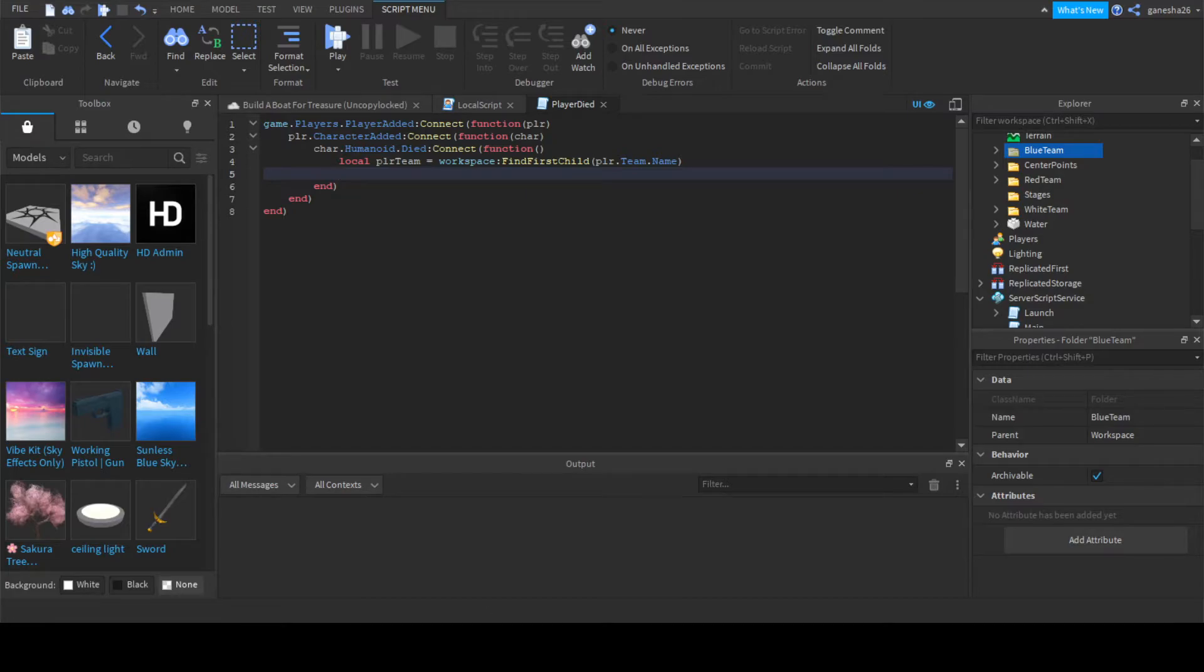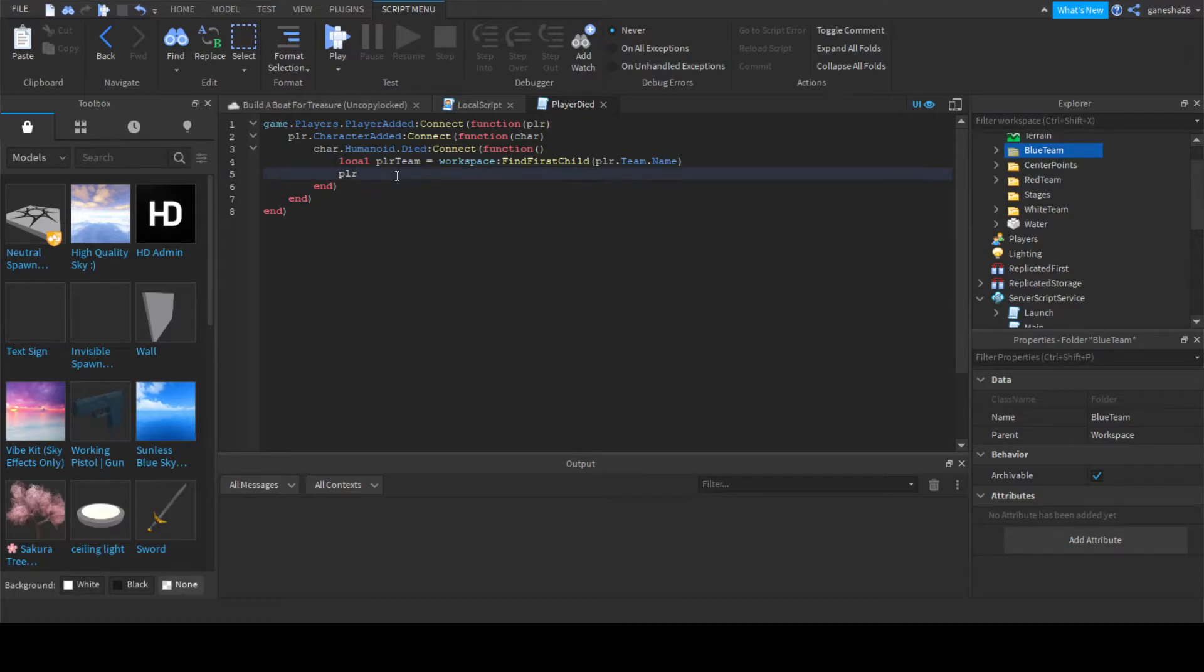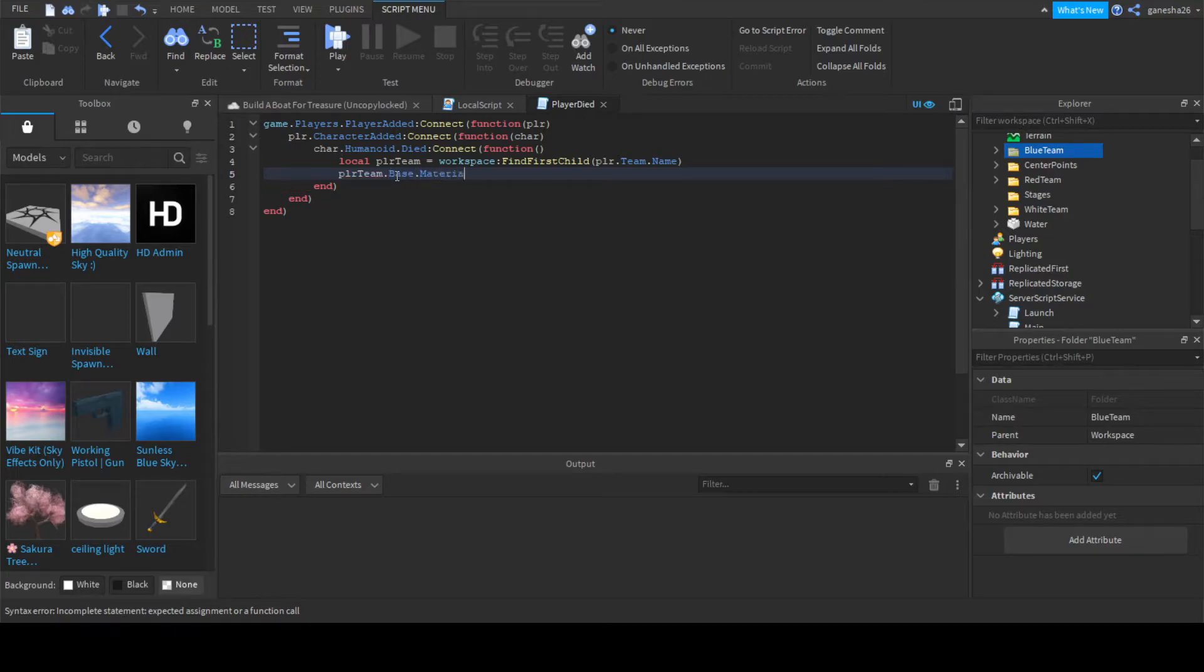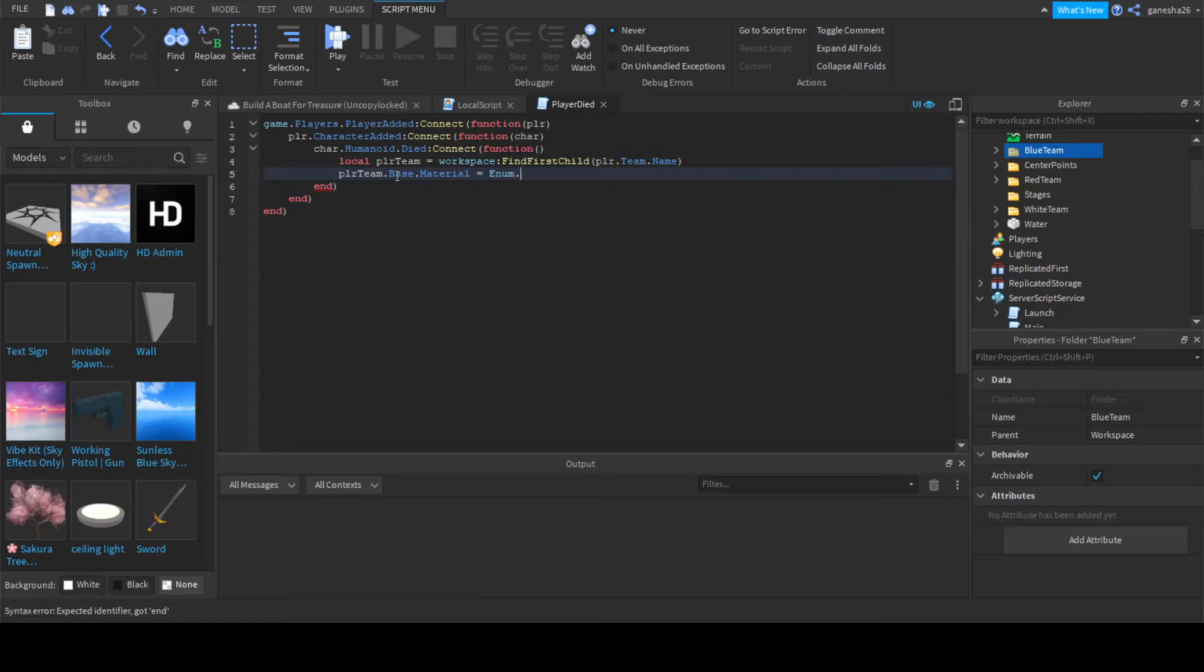Now we can just do a couple of things. So we're going to say PlayerTeam.Base.Material is equal to enum. Yeah, I forgot how to do that for a second. Wait, actually, would it be enum? I think it would because we would do Enum.Material. Okay, yeah. So it's Enum.Material and we set it to grass.